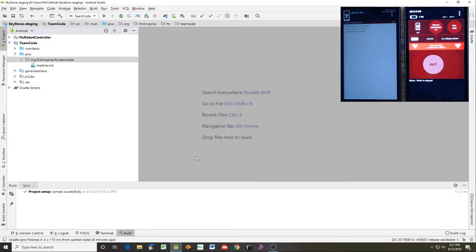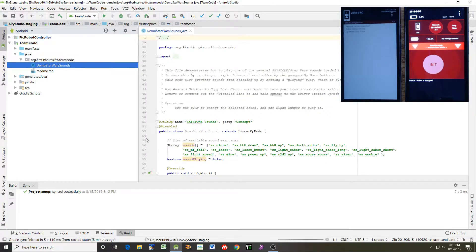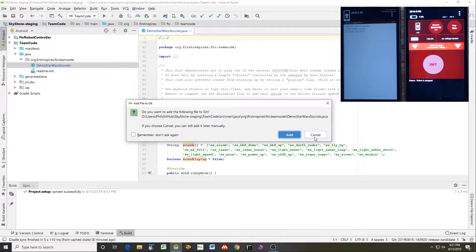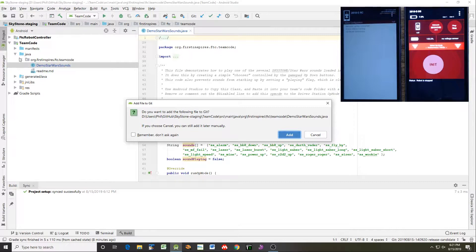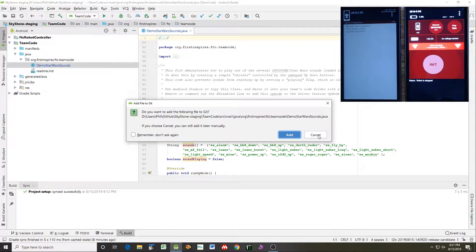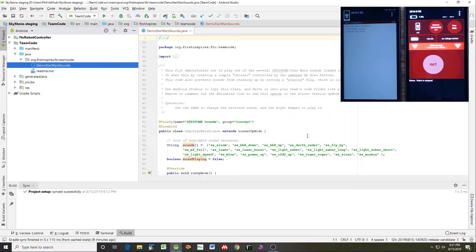I'm going to drop this back and I'm going to open up team code and you want to go all the way down through Java down to the team code subfolder. So you make sure your sample goes in the right place, right click and paste. And it is going to ask you what you want to call it. And you're going to give it a new name because you don't want two classes with the same names. So I'm going to call this demo Star Wars sounds. And you'll see that it has created that in the team code folder.